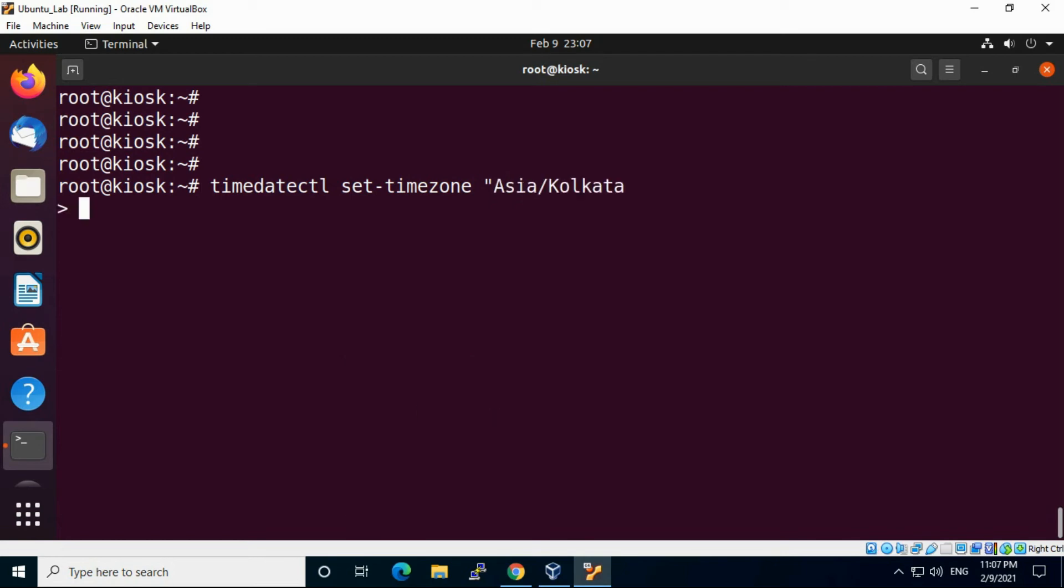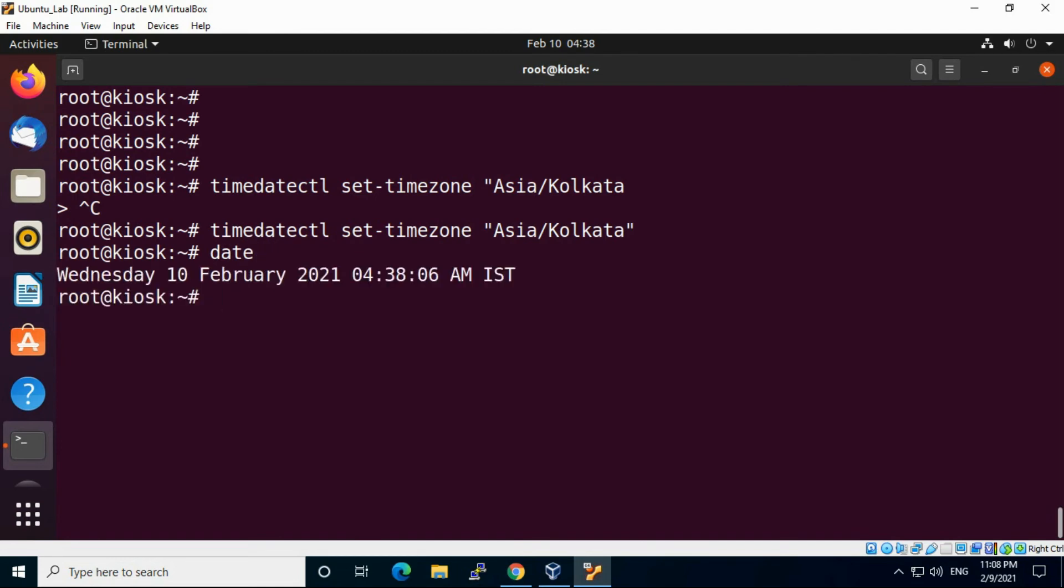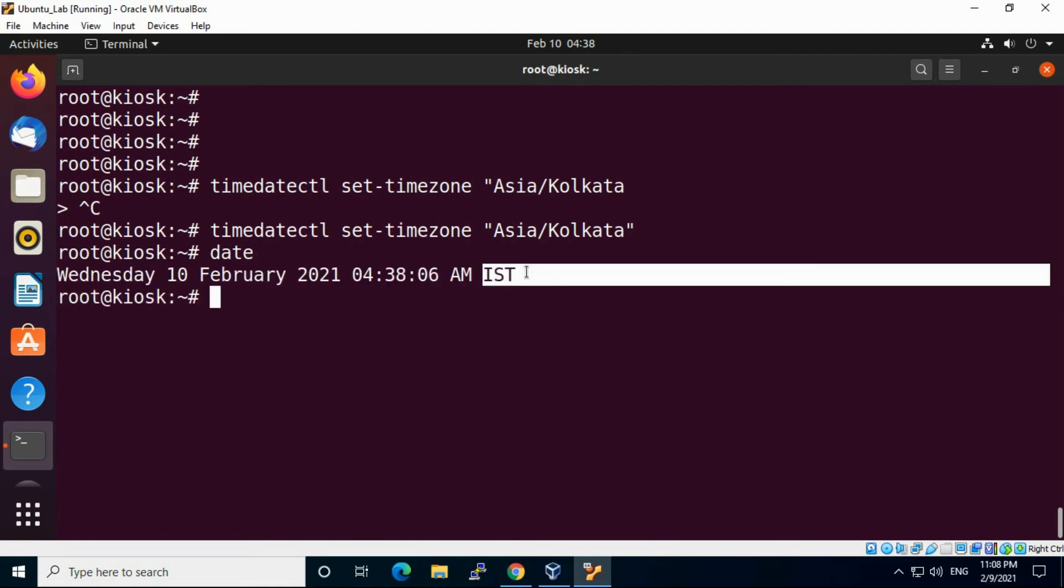Execute it and then enter. Now check that timezone, now it came as IST you can see.